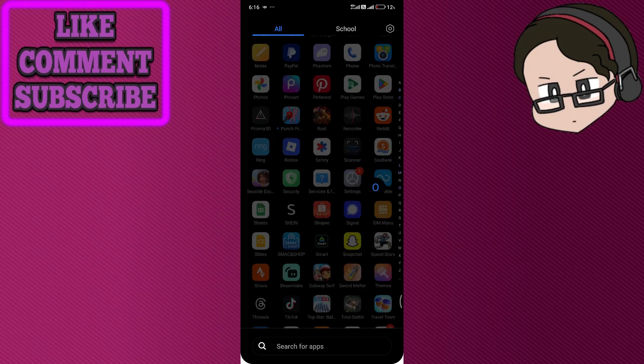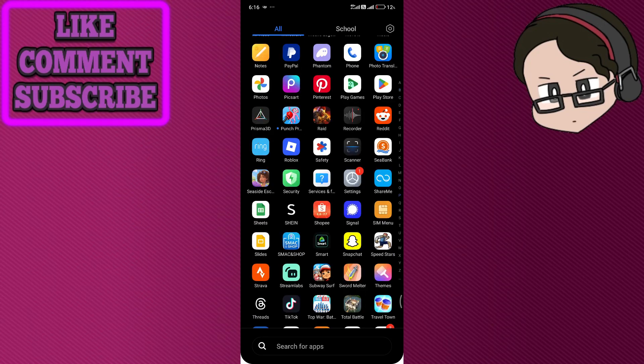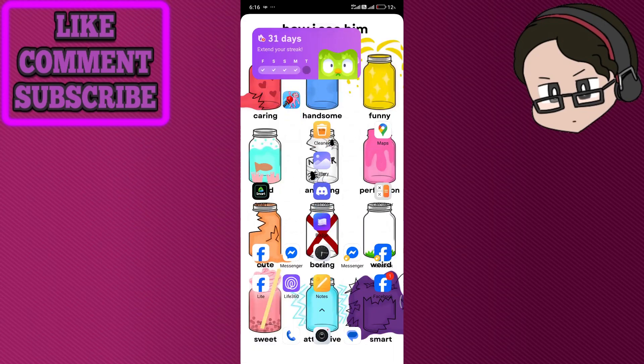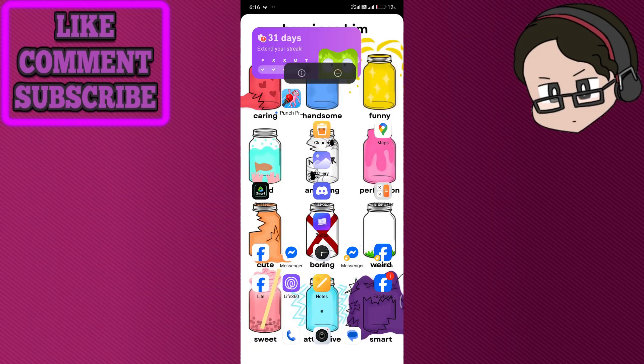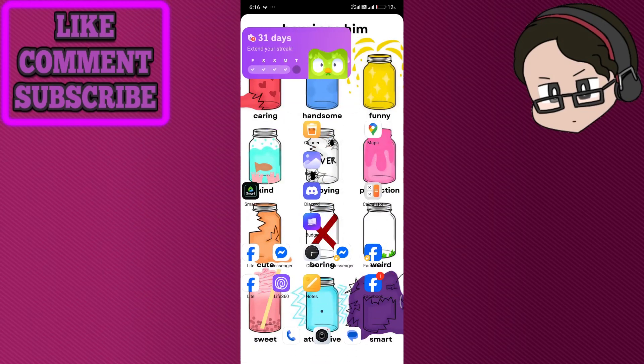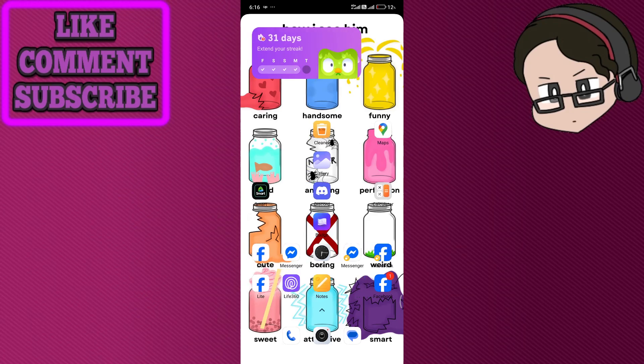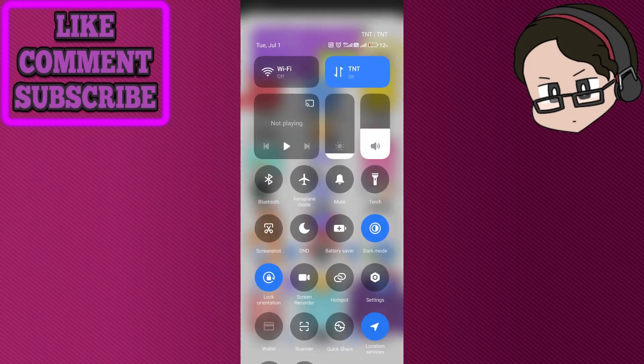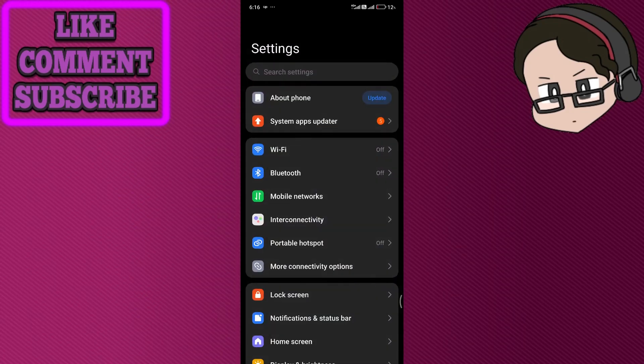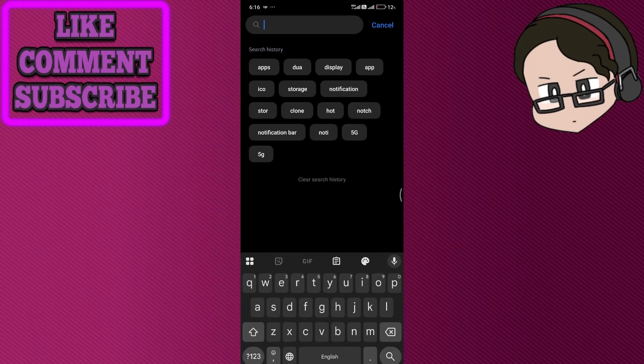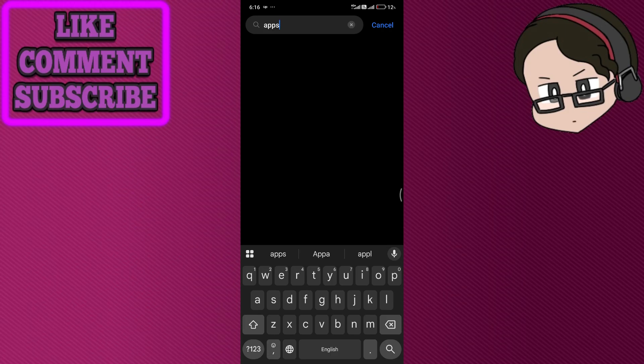Go and look for it and just go ahead and delete it from there. The next option is in your settings, so let's go into your settings and search for apps.